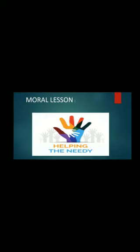Before starting our today's lecture, I will give you a moral lesson: helping the needy. There are many benefits of helping the poor or needy persons. Some people do it because they want to spread smiles, some people do it because they are worried about them. You can also help such people by giving them different things.